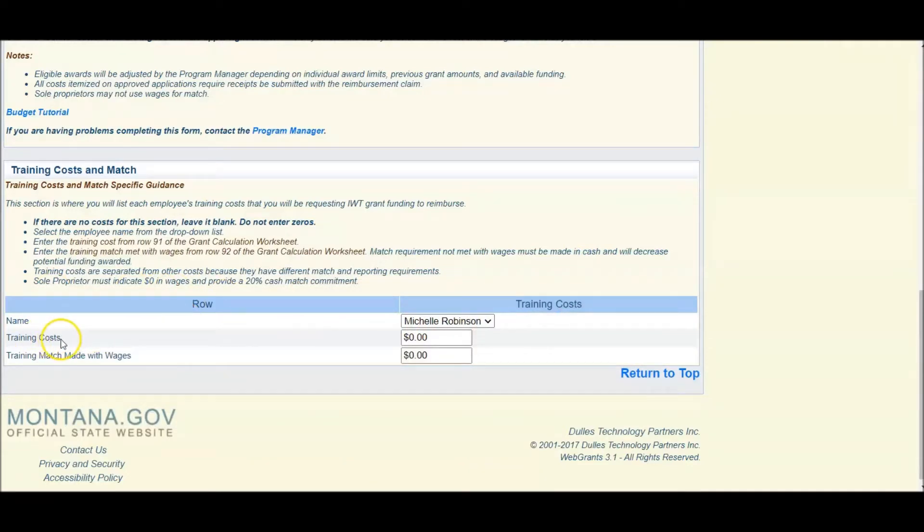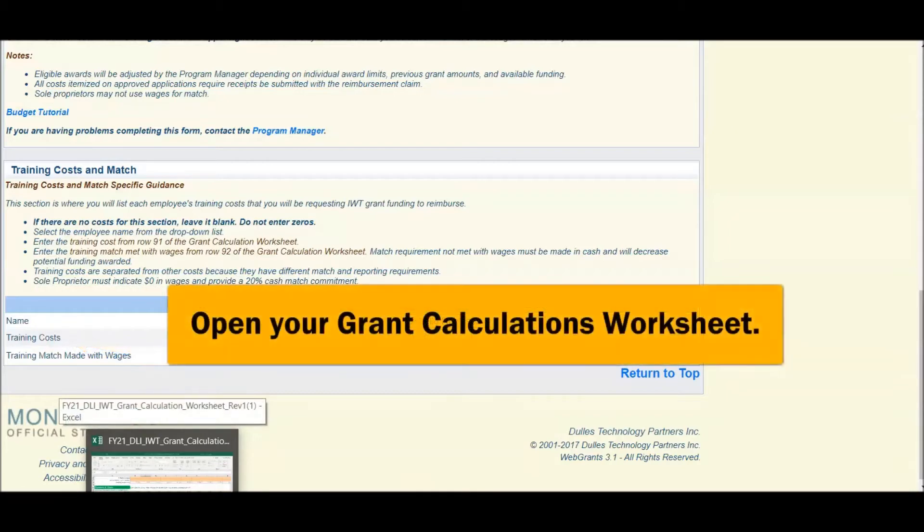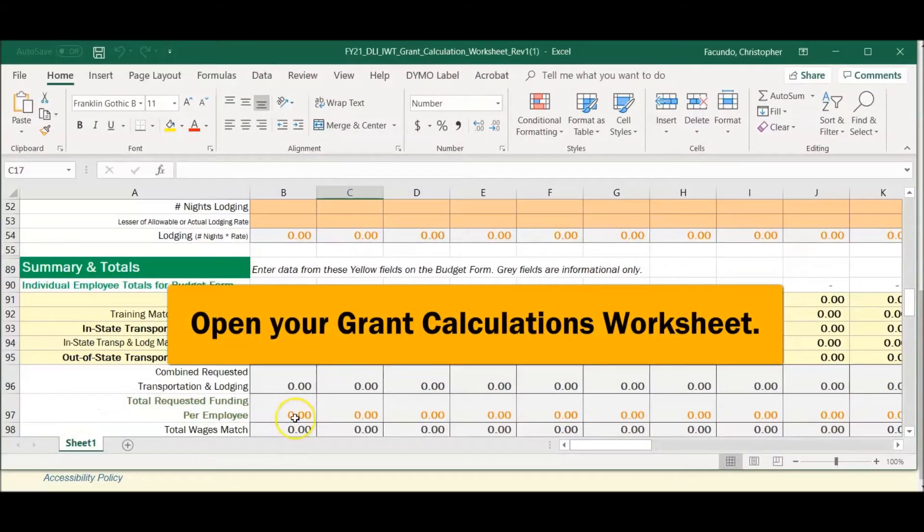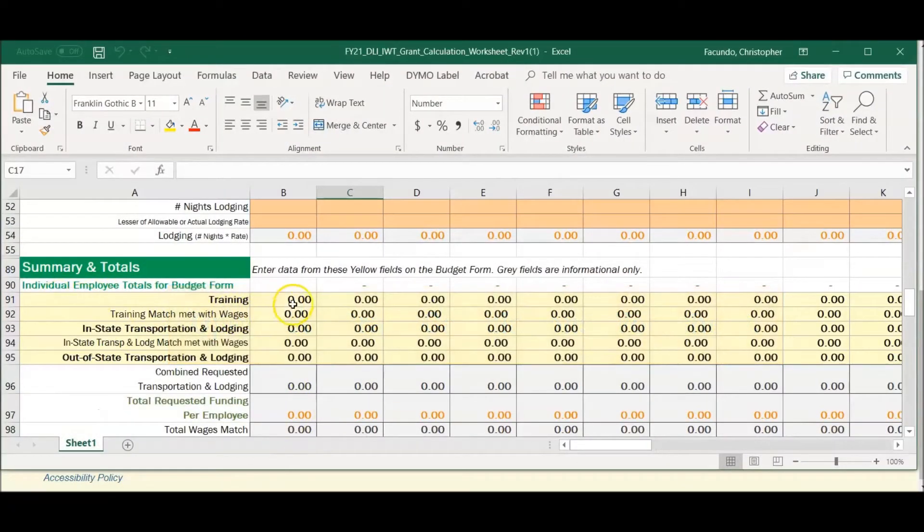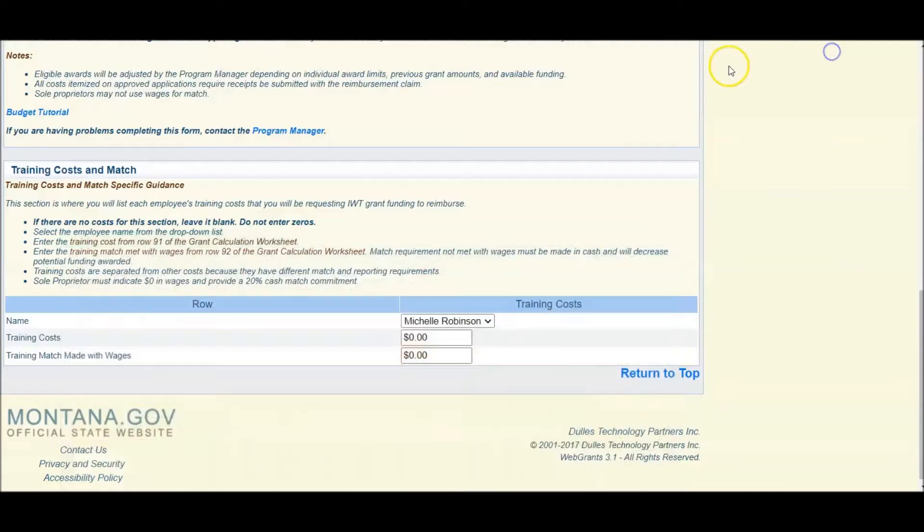For filling in the cells for training costs, you will want to refer to your worksheet. Carry over line 91, which will be filled in with a dollar figure, and place that here.